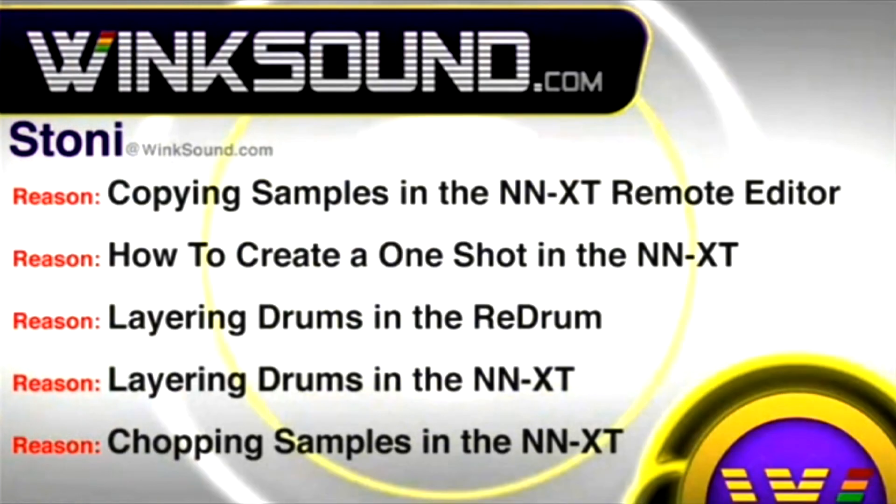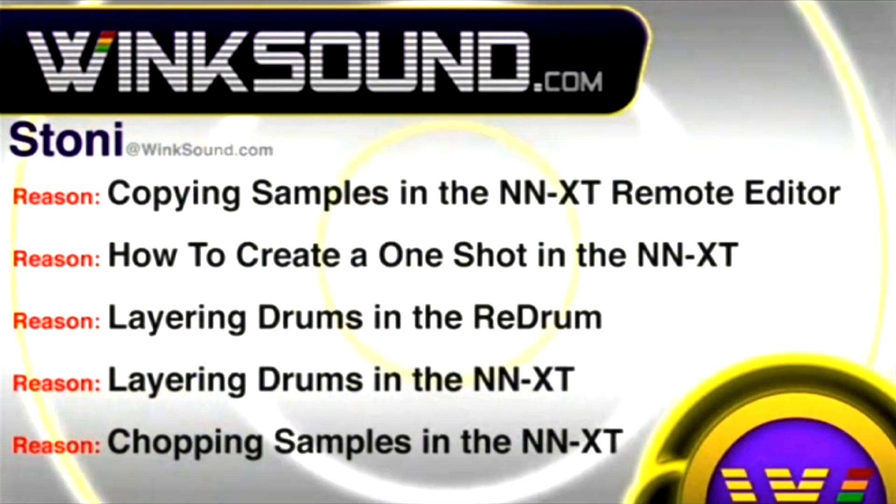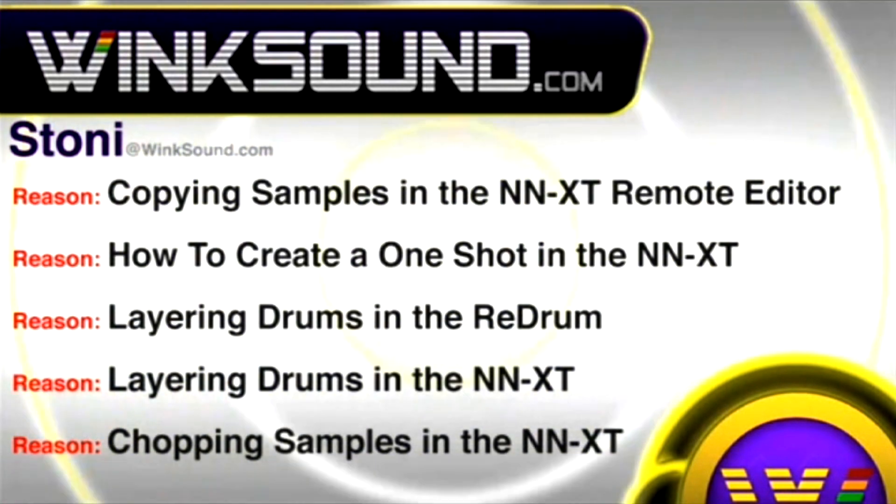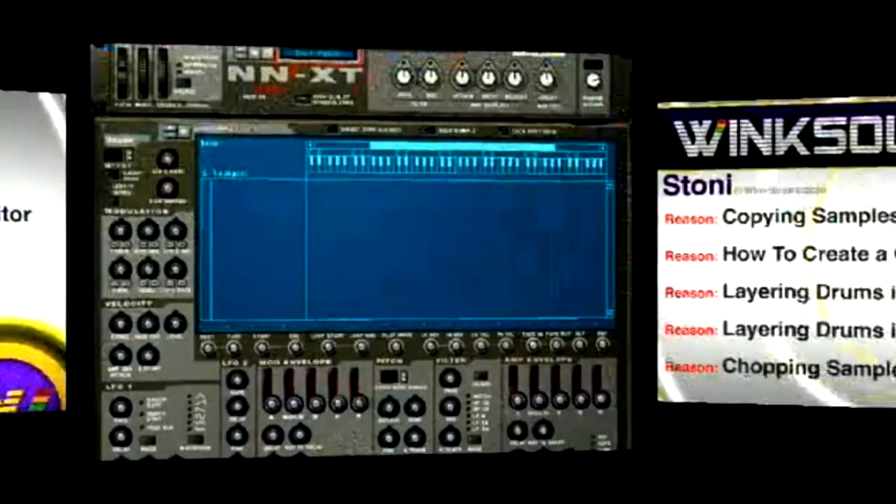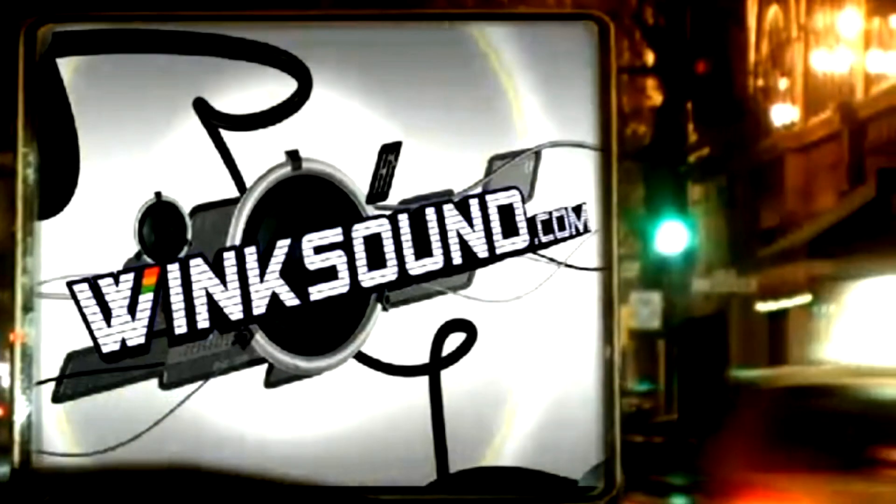You can always get in touch with Stoney at WinkSound.com and check out more of Stoney's videos including these titles featuring Logic and the new record. Now available on demand at WinkSound.com.